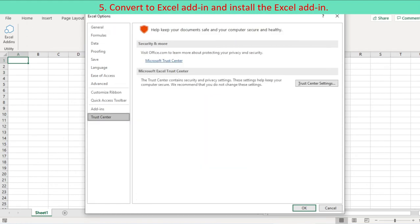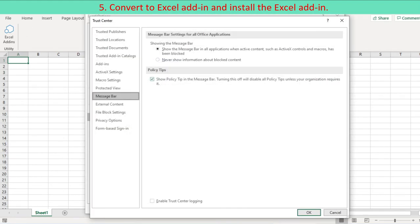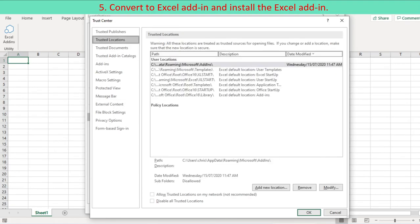File Options, Trust Center, press Trust Center setting. This activates the Trust Center dialog box.